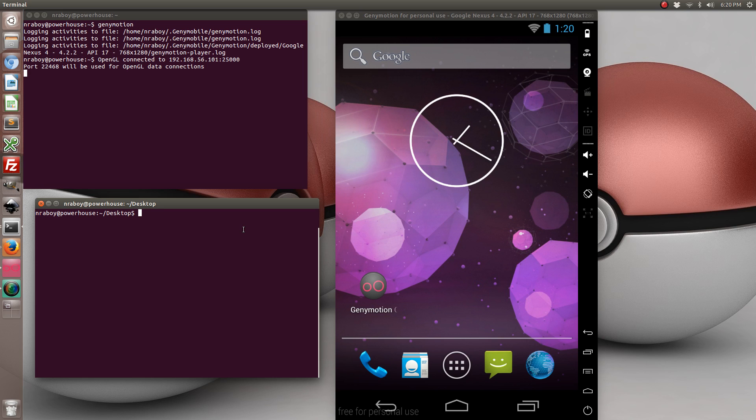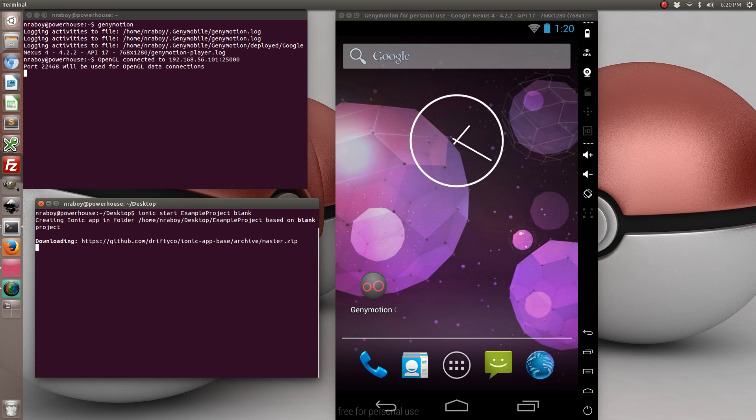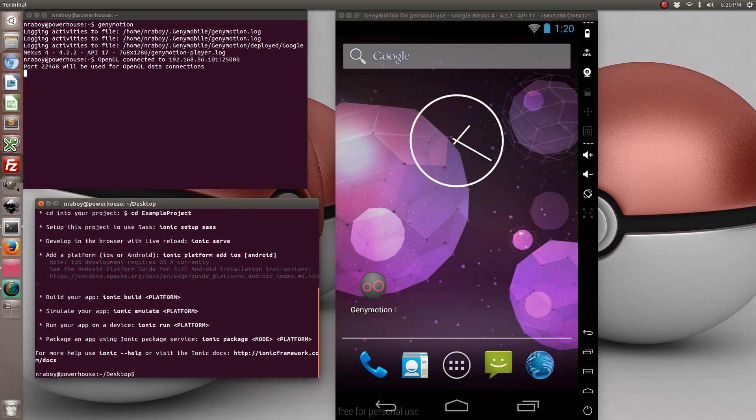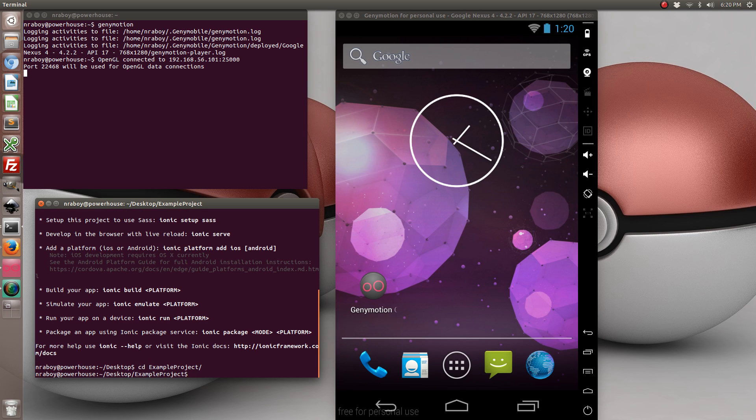So let's go ahead and start by starting a new project in Ionic. Next we're going to add the platform for Android.